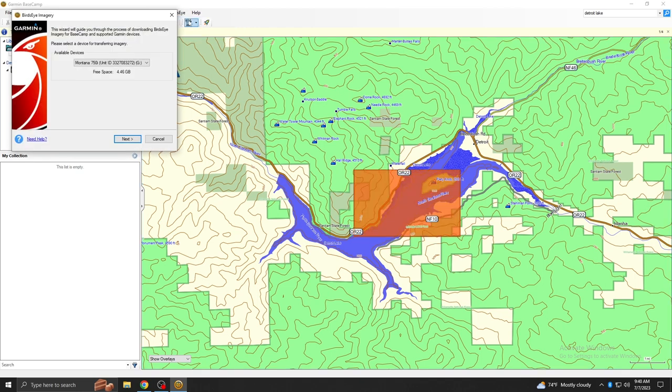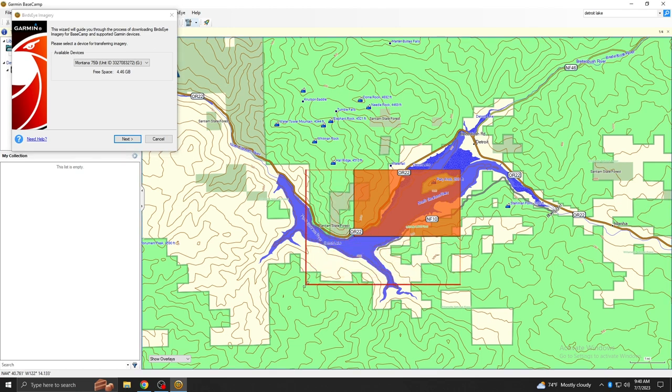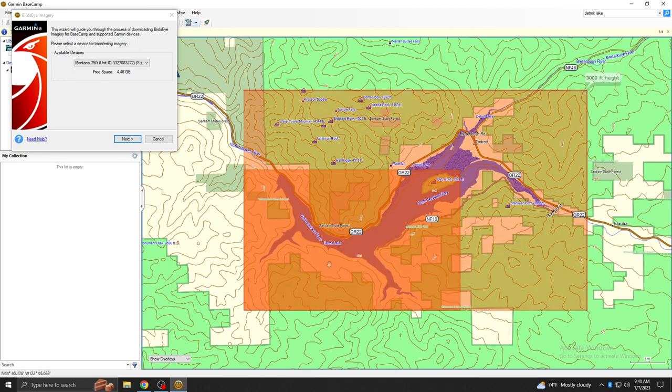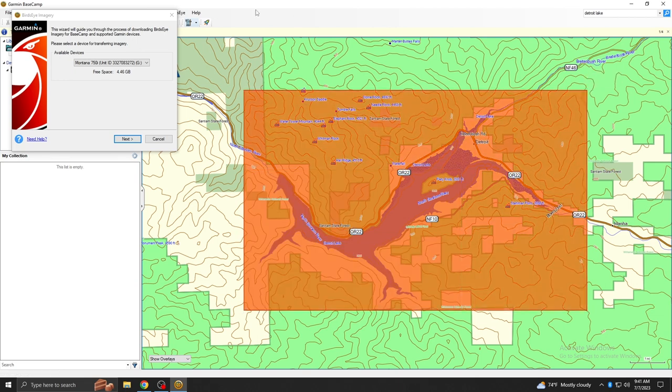Your connected device will be shown. The selected area can be adjusted by pulling the corners of the highlighted box. Then select Next.